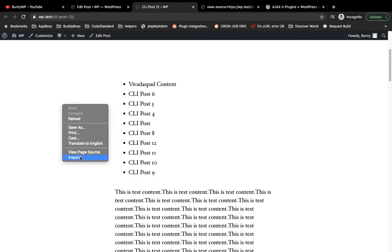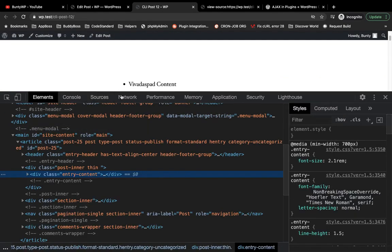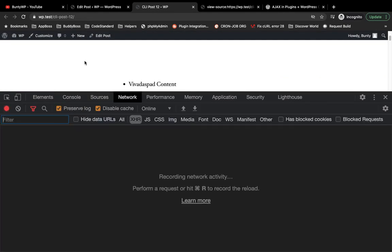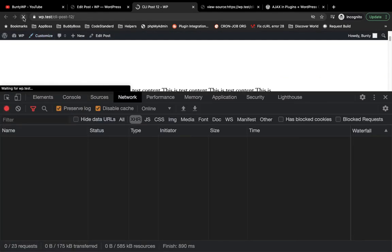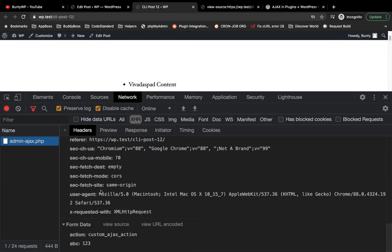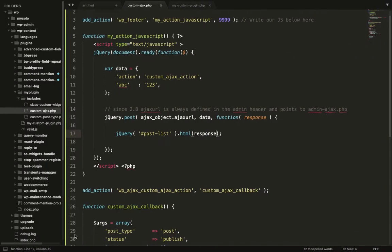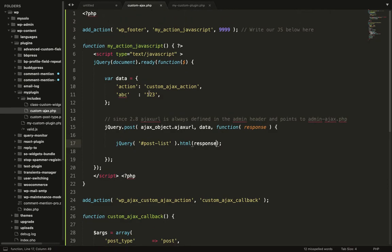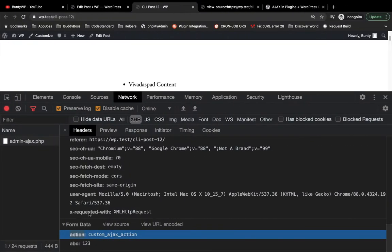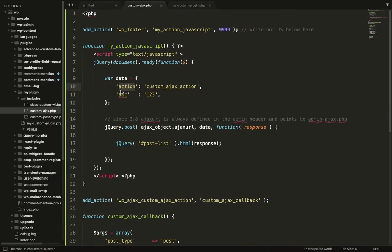As you can see, it is appending the 10 post titles over here. Let's check the Ajax parameter. This is the action parameter which we pass over here. This is another ABC one two three. We are not using it, but you can add parameters based on your requirement.